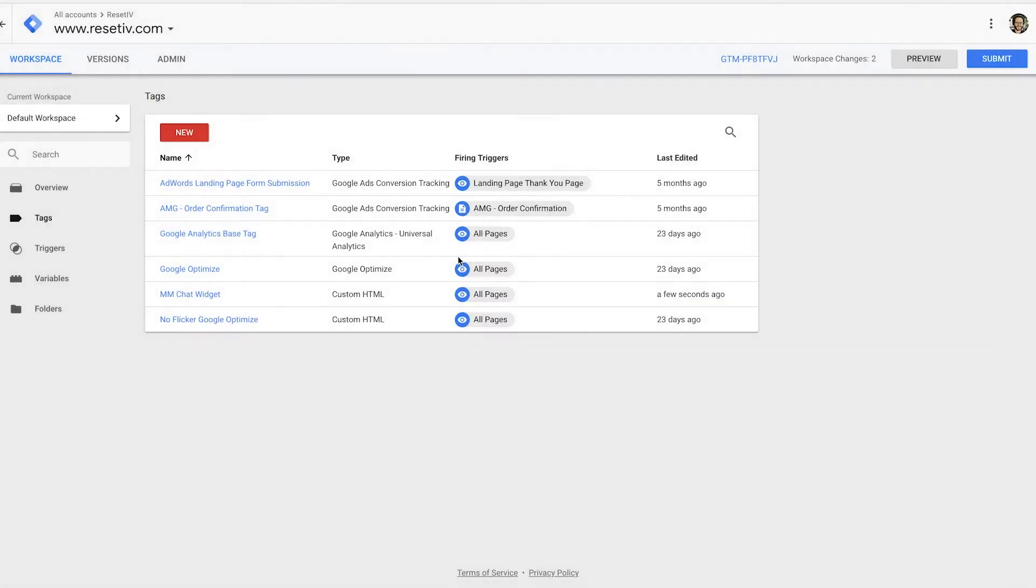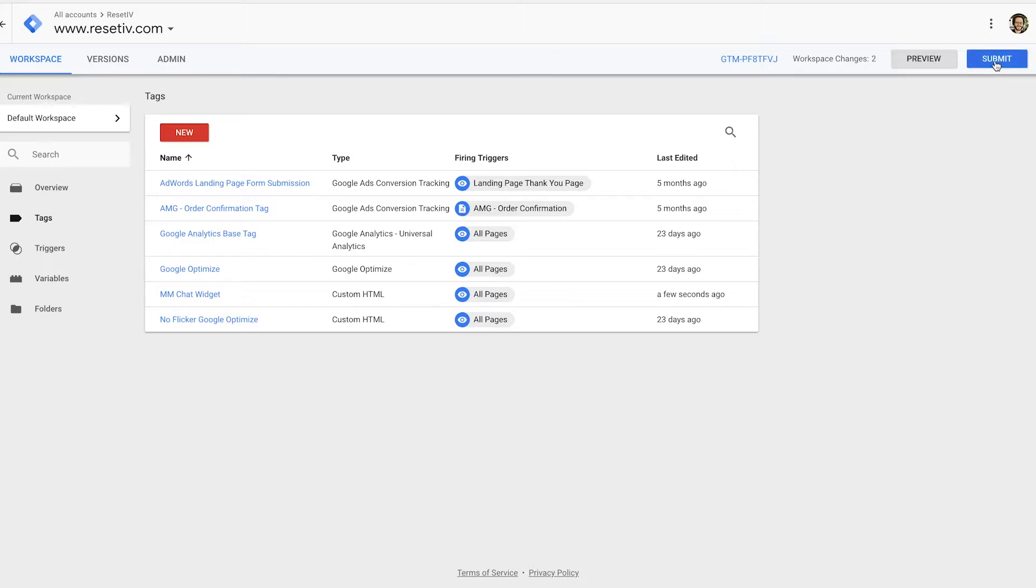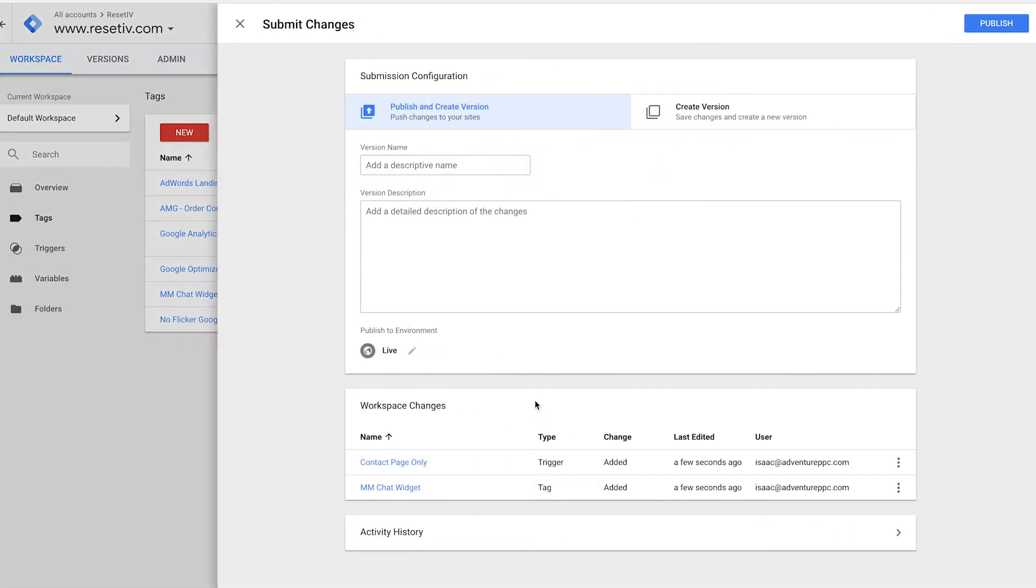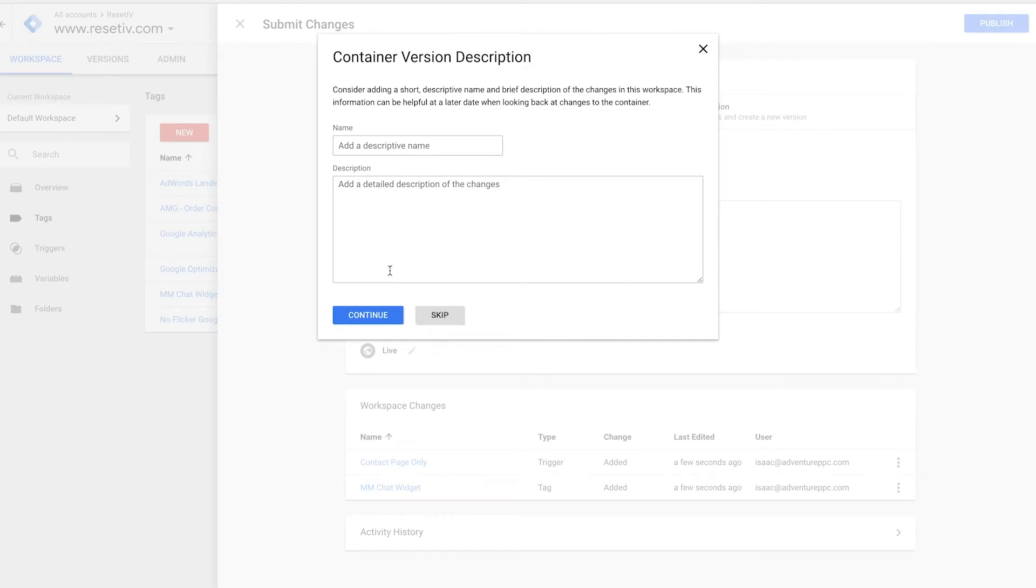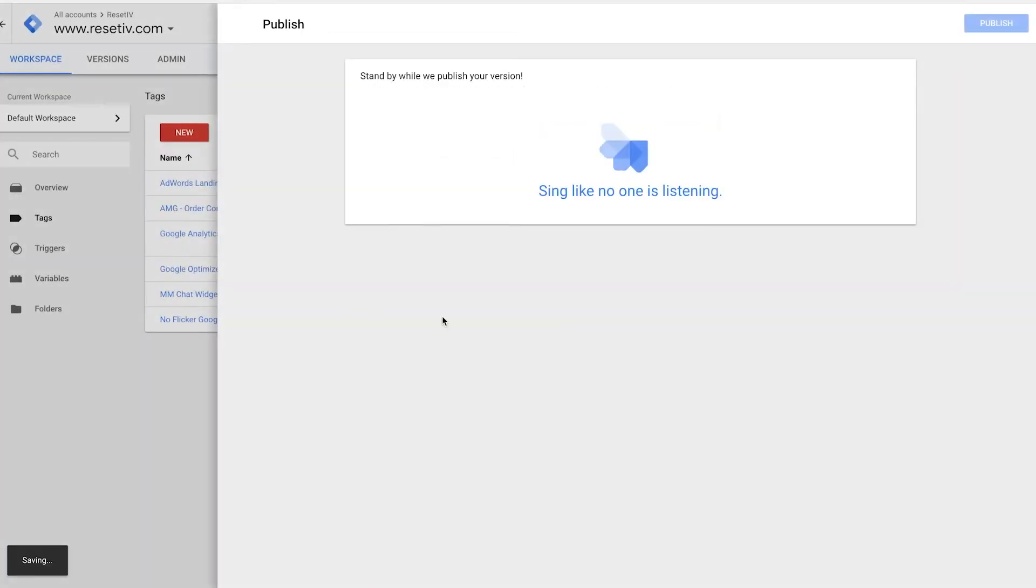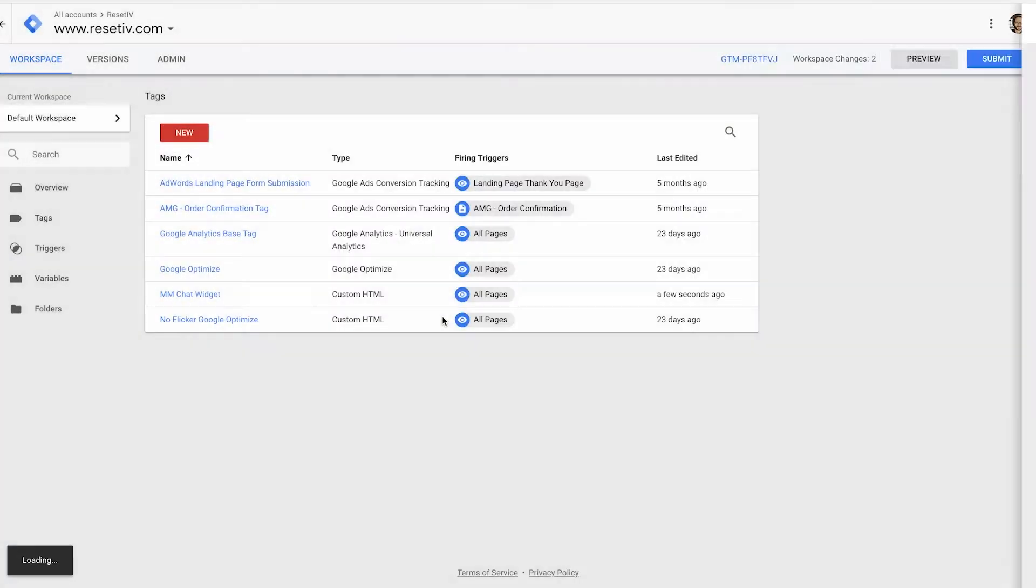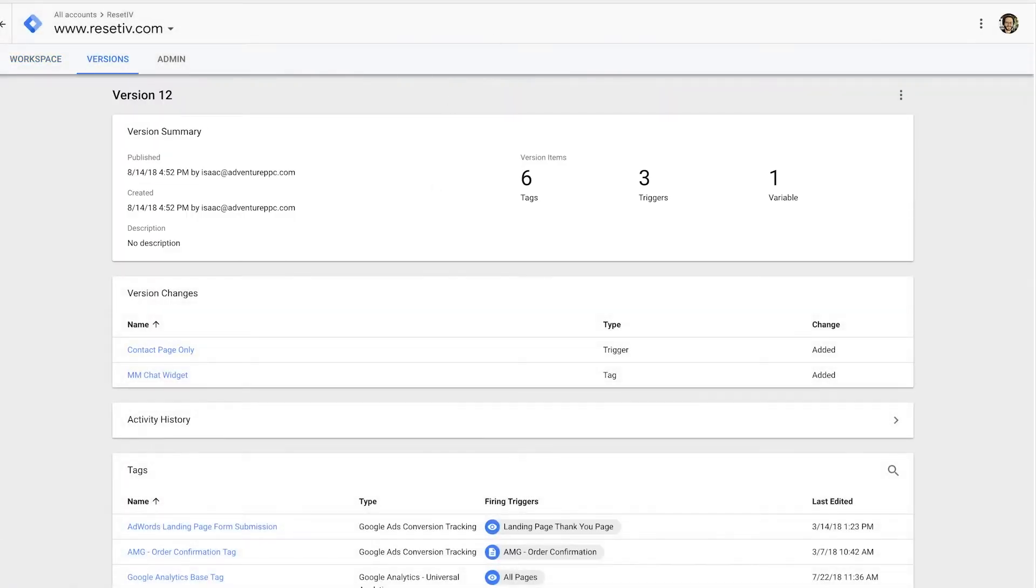And now I could publish my container. It's not saved until I submit and publish this container. So I have to click submit. There is a way to preview new tags. I'm not going to go through that now because it's not so relevant to this course in particular, but I'm going to click submit. I could give a name to this tag or this version of the edits. I don't need to do that. I could just click publish. I'm going to click skip to name the container.